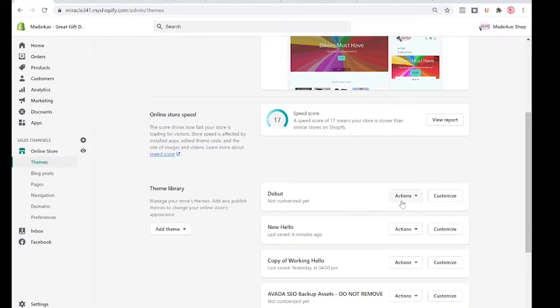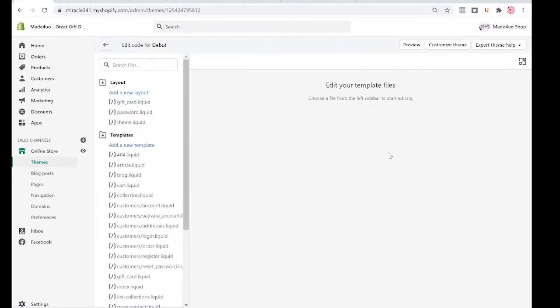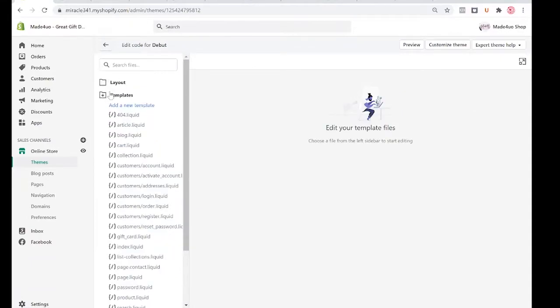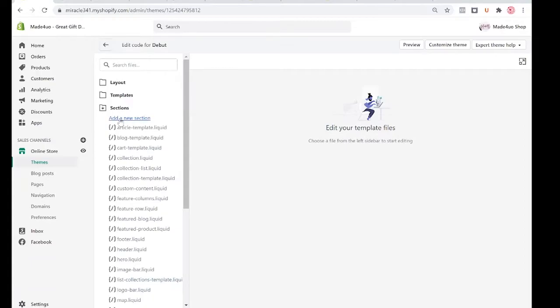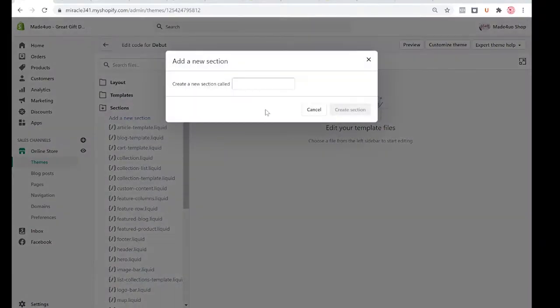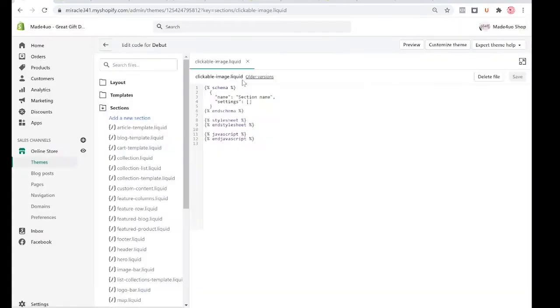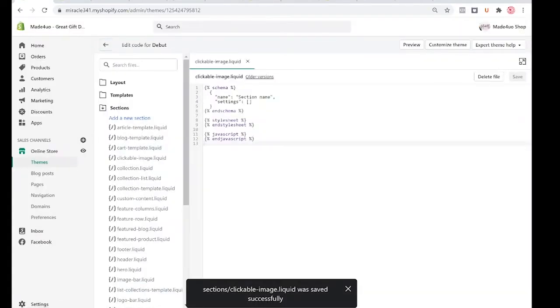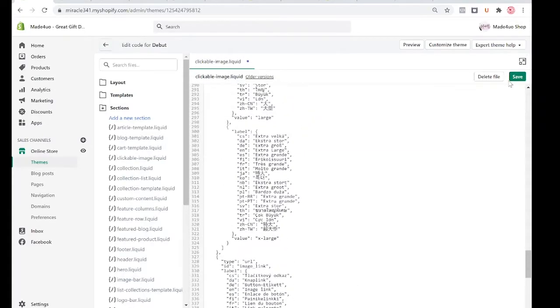Click on Actions and Edit Code. Next, go to the Sections folder and add a new section. We'll call it Clickable Image and replace the code right here with the code I've provided.